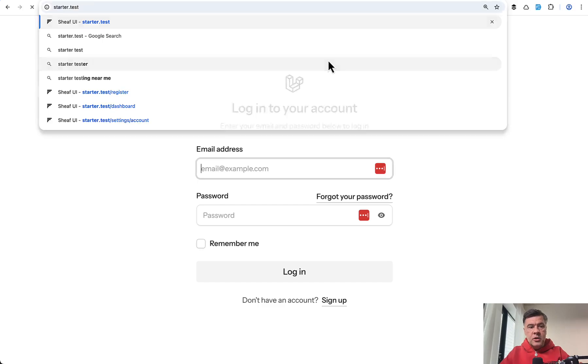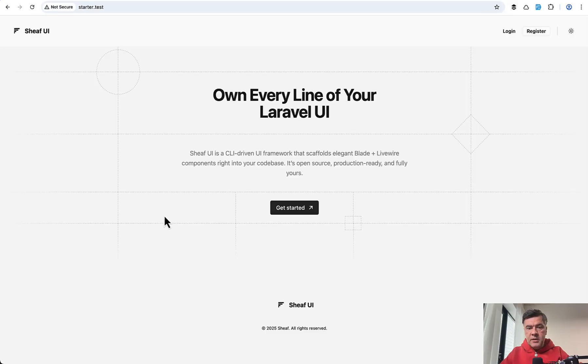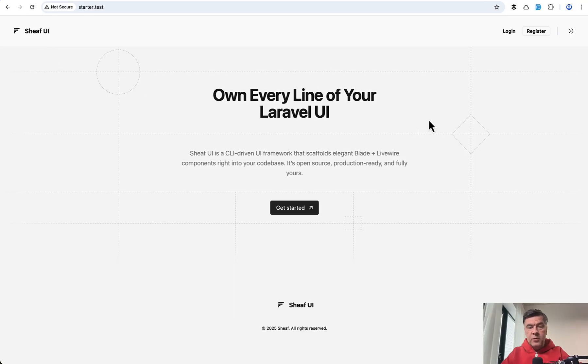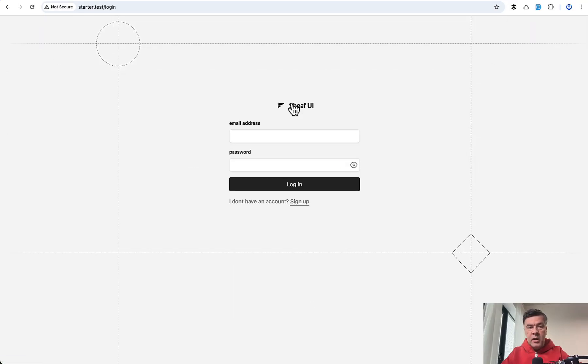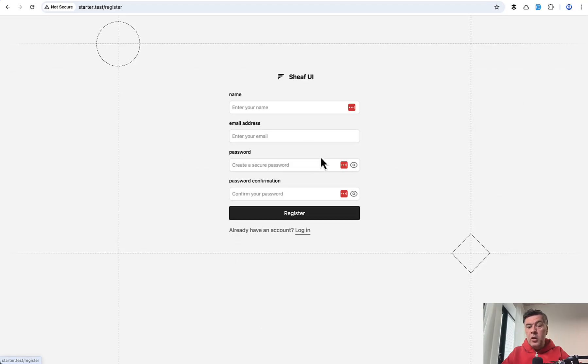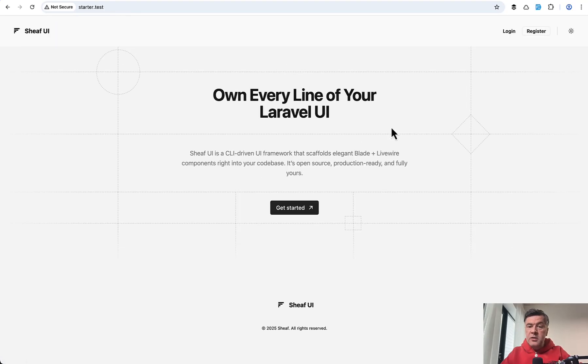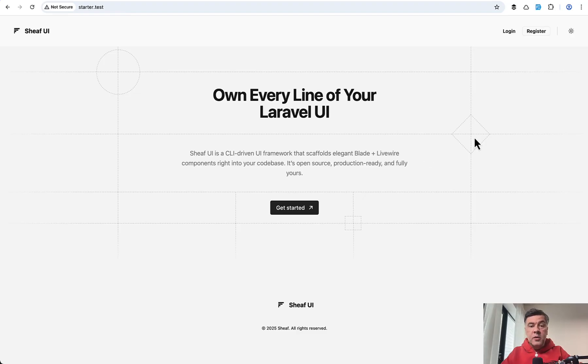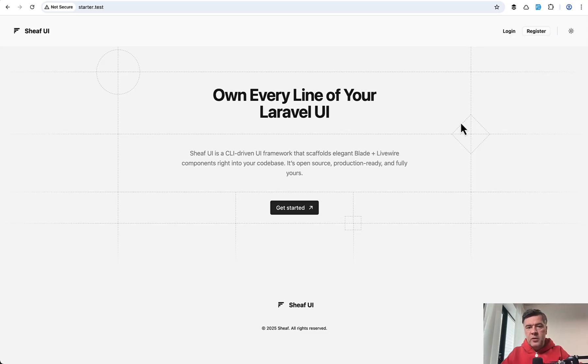So let's launch starter dot test. And we have that homepage similar to what their Sheaf UI homepage is, but then login and register is powered by Sheaf UI, which looks pretty good, or at least totally different than default starter kit. So if you want something unique to not be another project with the same starter kit, you may go with starter kit by Sheaf UI.